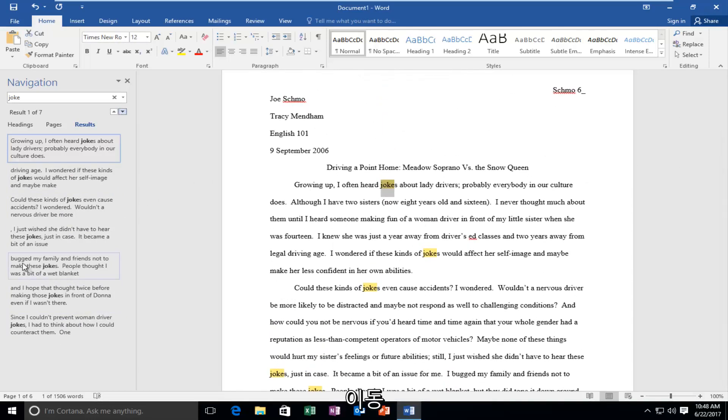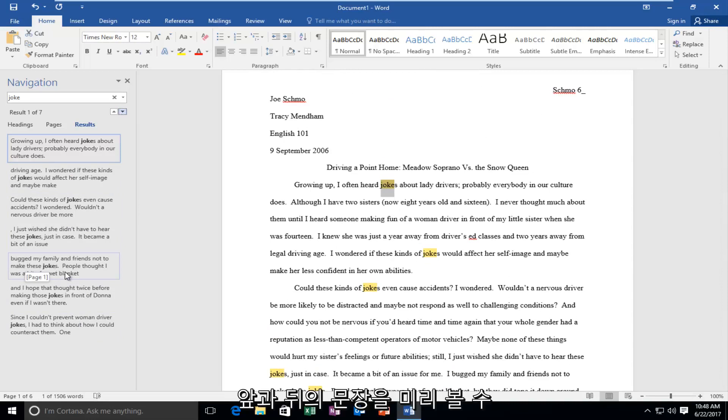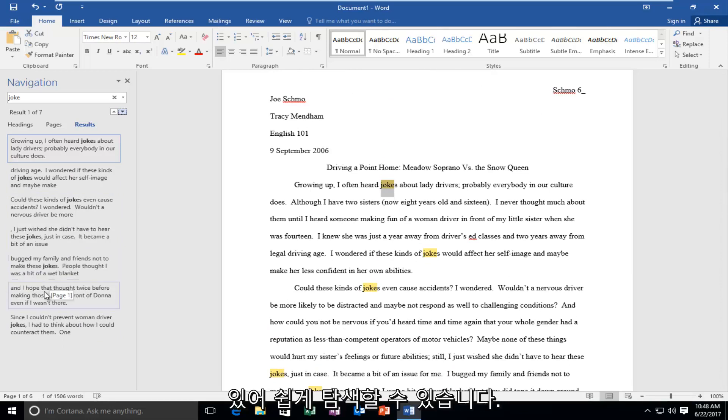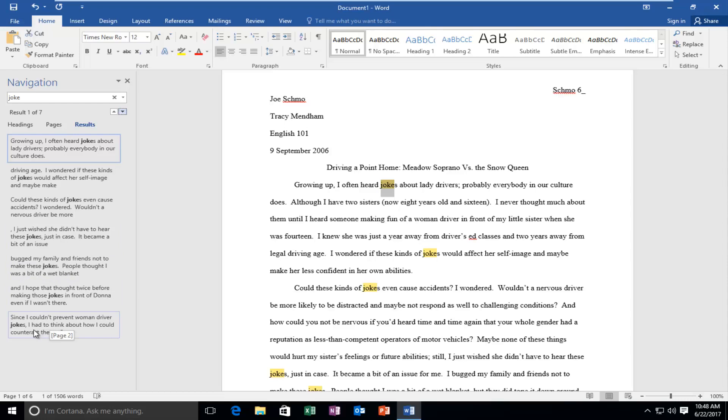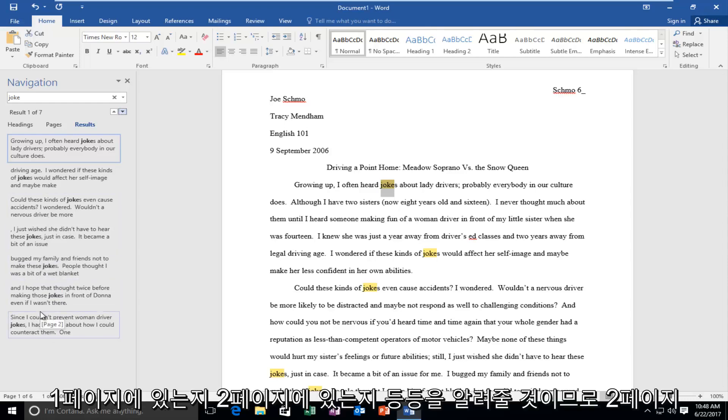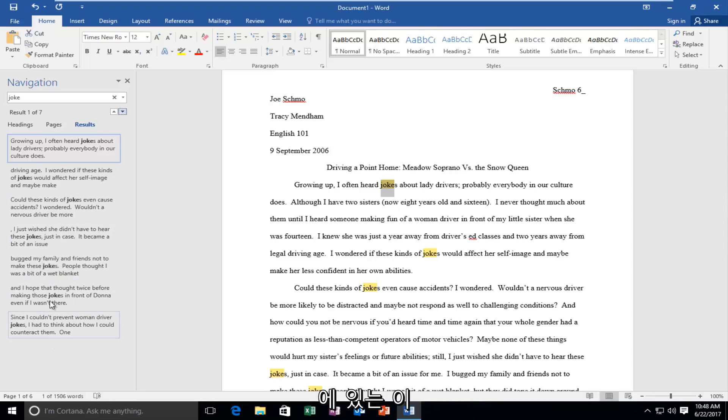It gives you a little preview of the sentence before and after so you can easily navigate. It also tells you what page that particular occurrence is on. When you move your mouse over it, it'll tell you if it's on page one, page two, and so forth.